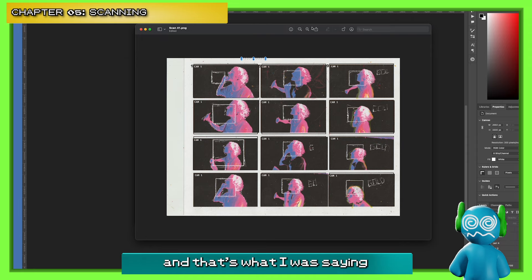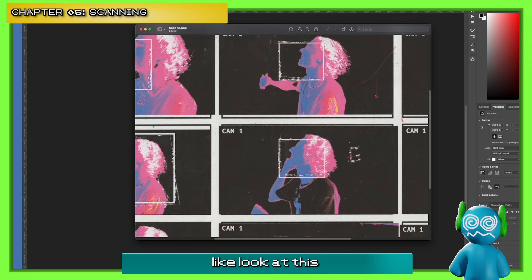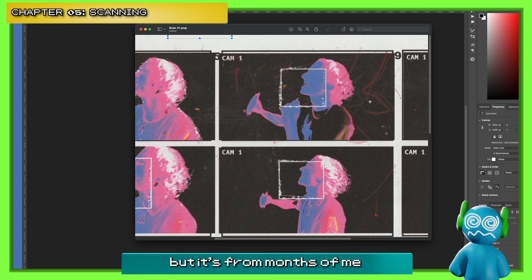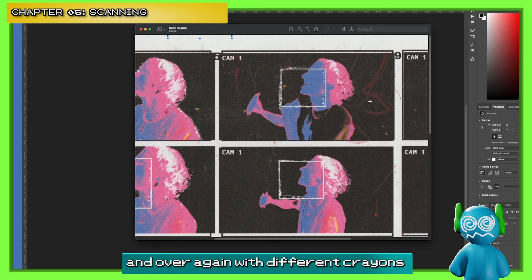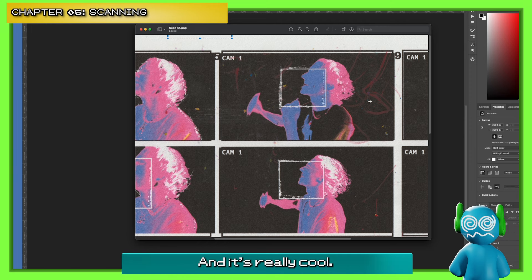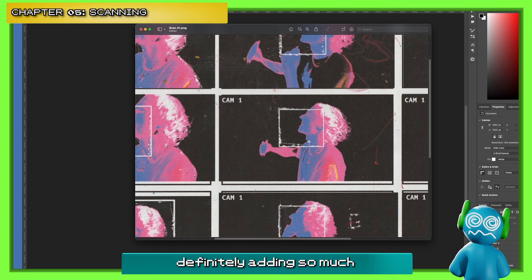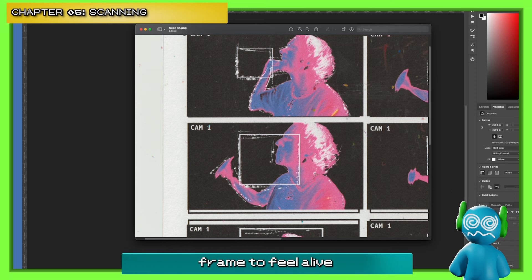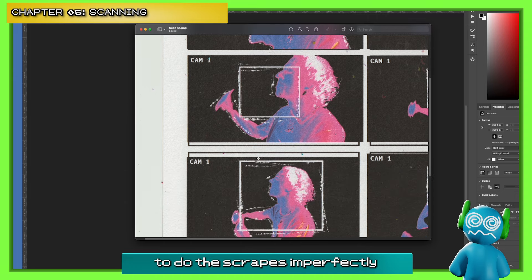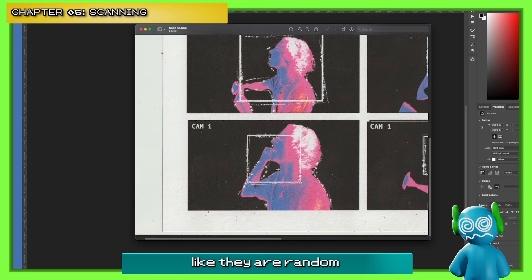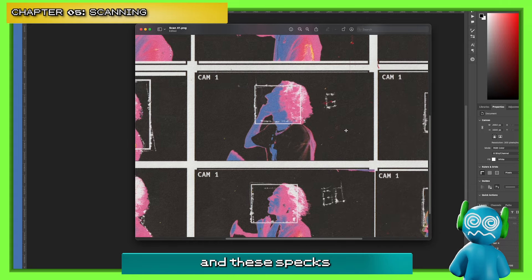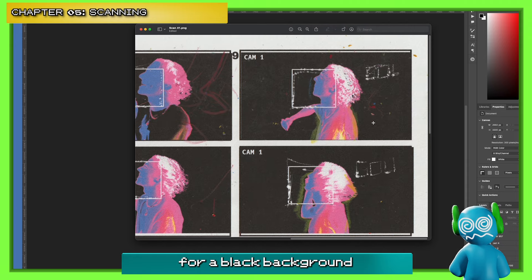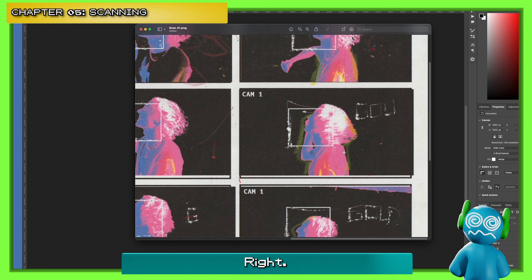Now we have our scanned image, and back to what I was saying about the crayon dust. Look at this — see these little red and yellow marks? This one's huge. That's just on the scanner bed from months of me scanning things over and over with different crayons and never cleaning it. It's really cool. A big thing about animation like this is the movement — we want each frame to feel alive and different from each other. That's why I tell you to do the scrapes imperfectly and seemingly at random, because it helps things feel alive. These specs definitely add so much movement and depth.